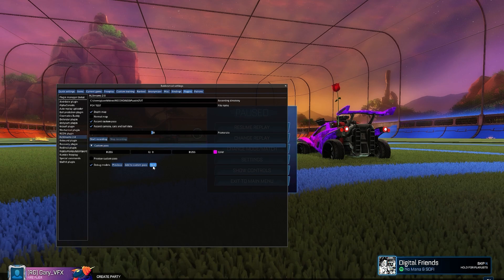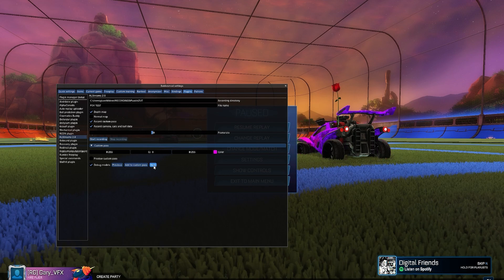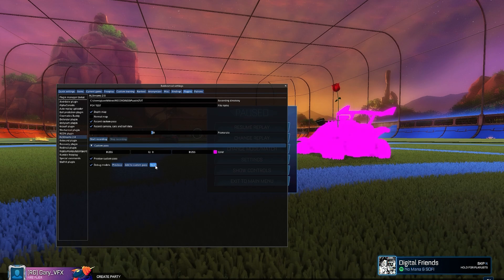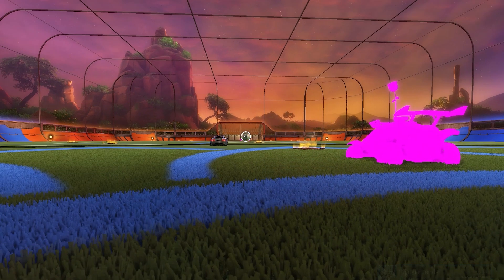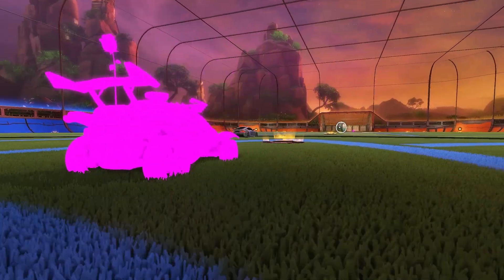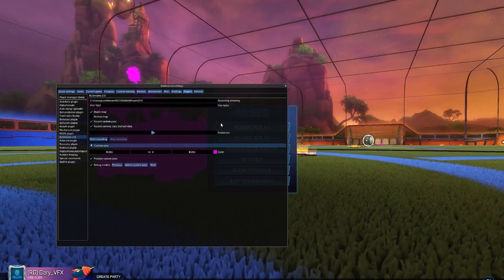We scroll through until we see the wheels, then we add to custom pass — and we preview before adding. Add to custom pass, get the car, get the topper, get the stem. There we go. And let's say I forgot to get the ball — get the ball real quick. There's the ball.